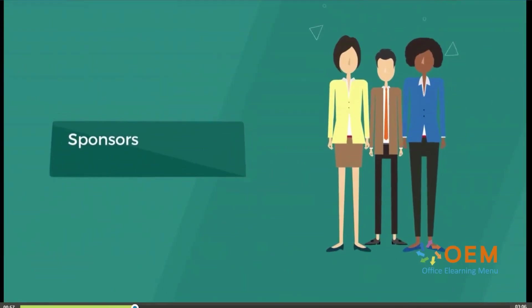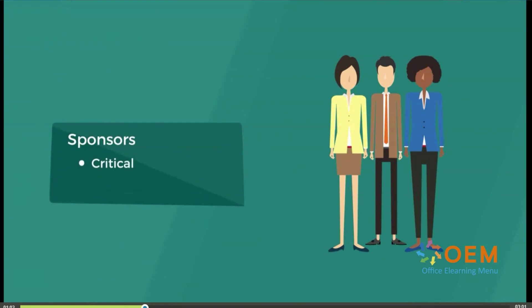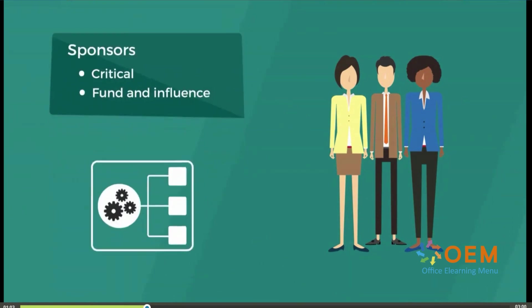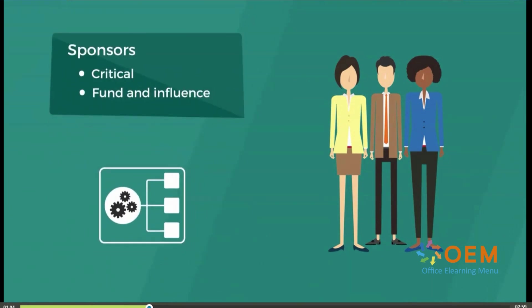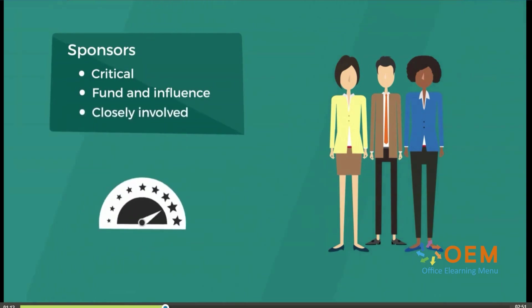Sponsors are among the most critical stakeholders. These are the individuals who fund the project, and they can influence the project from initial scoping right through to the end result. They are closely involved in the project's performance and will require regular status updates.